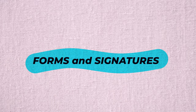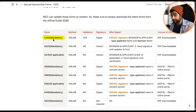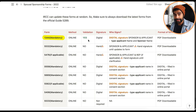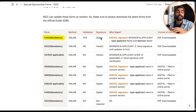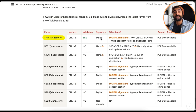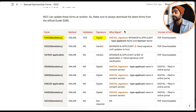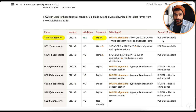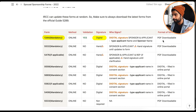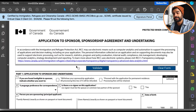Form 1344 is the sponsorship agreement — it's mandatory. The method is online, and you need to validate it by clicking the validate button to generate barcodes. The signature requirements have changed: you now sign digitally by typing your full name in the boxes provided. Both the sponsor and the principal applicant type their names in one single form — not two separate forms.